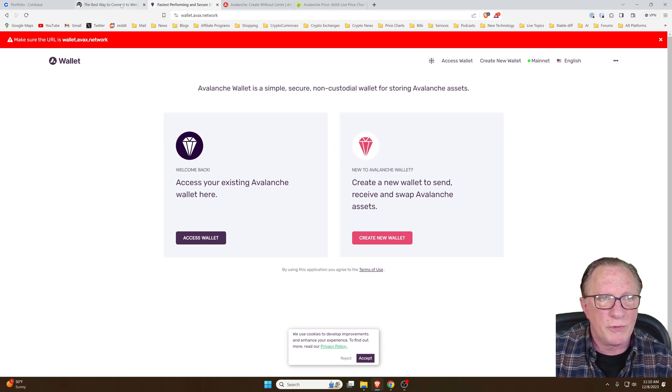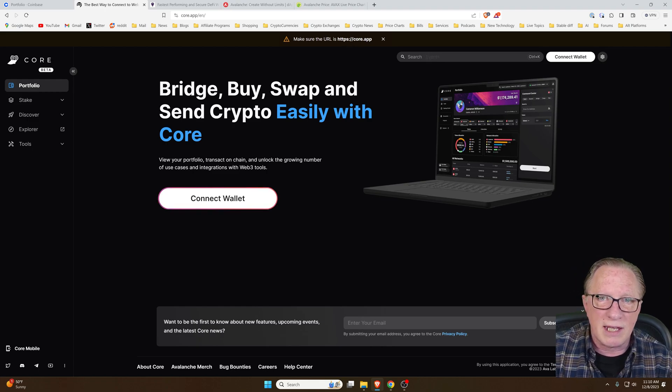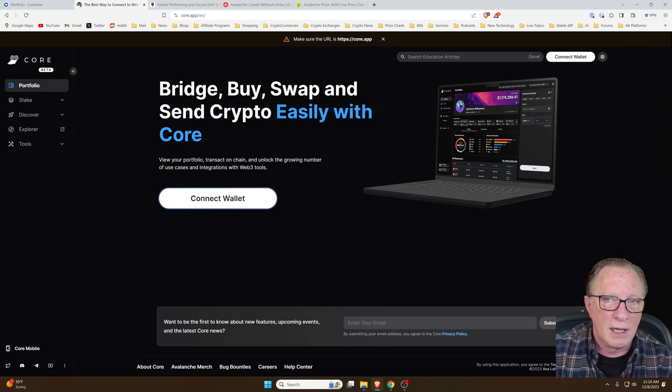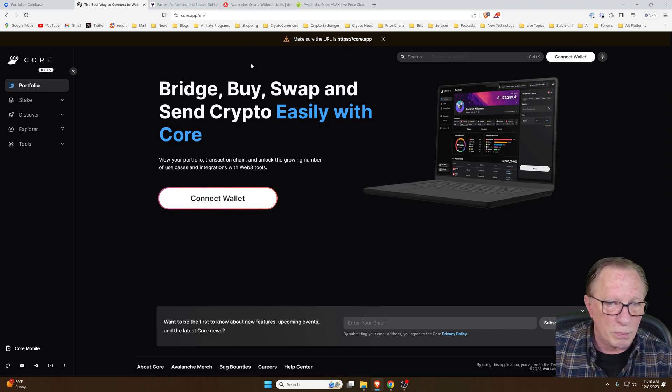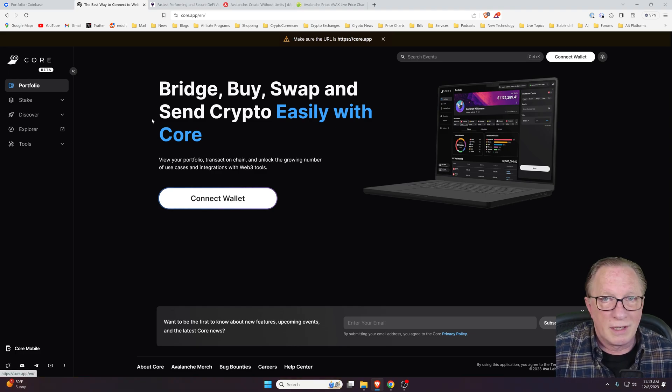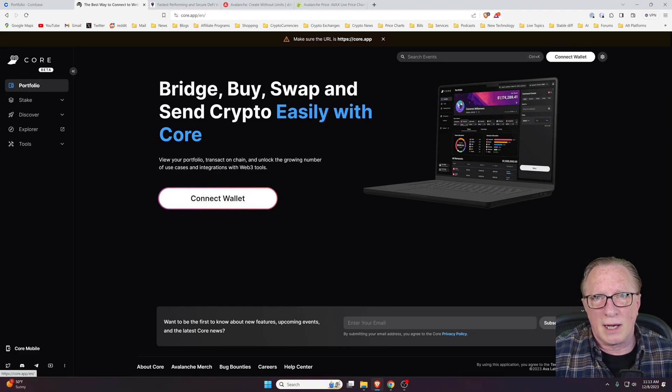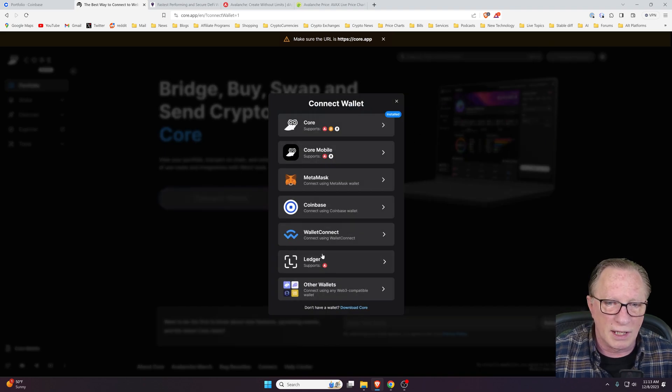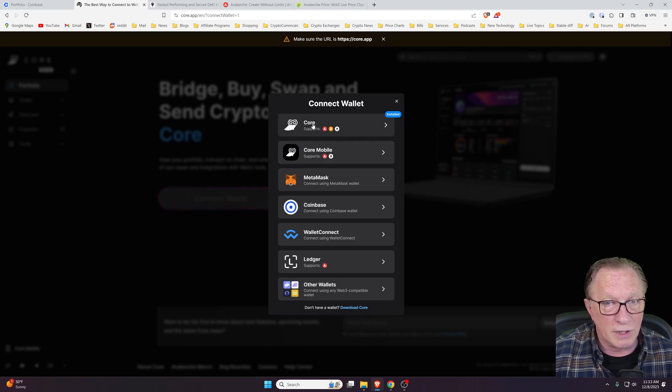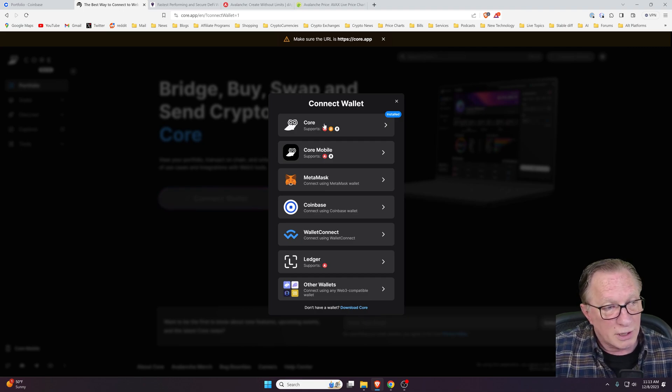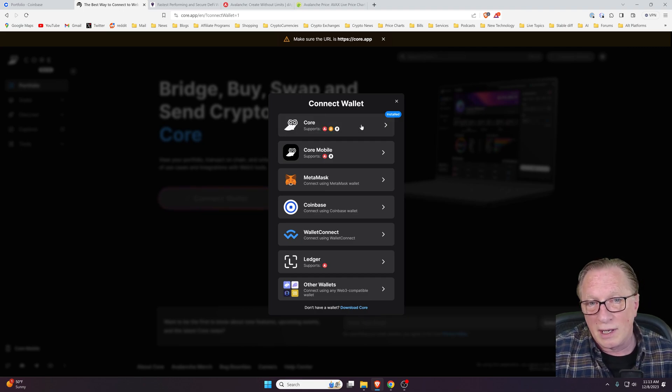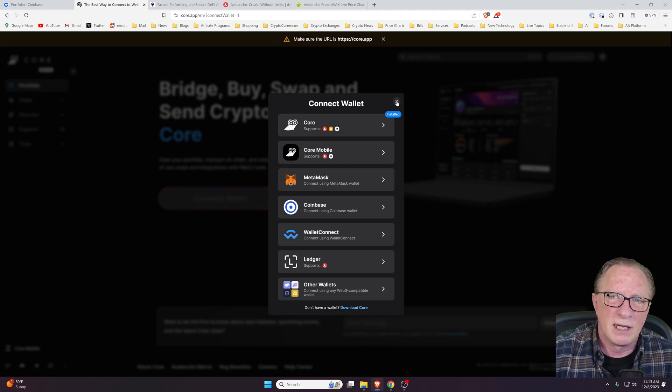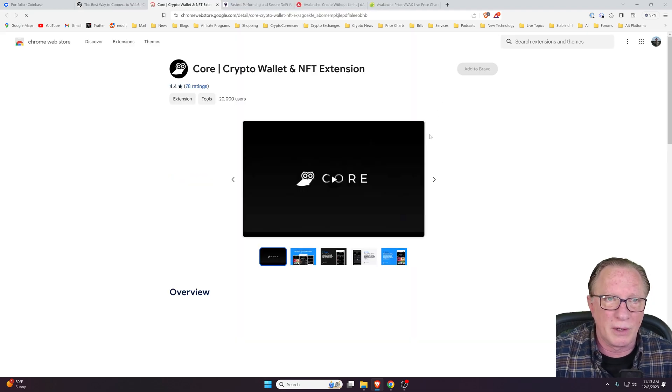If we go over to the core wallet, you can see that you want to make sure you're at the right URL, core.app. I'll put a link to this down in the description below. There are lots of ways to do this with a lot of overlap. You can connect your wallet directly to your Ledger, but I'm going to download the core browser extension so that we can manage our core that way. It's also a quick and easy way to check your balances.